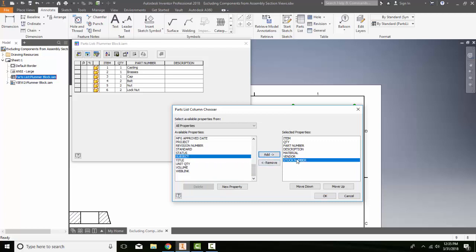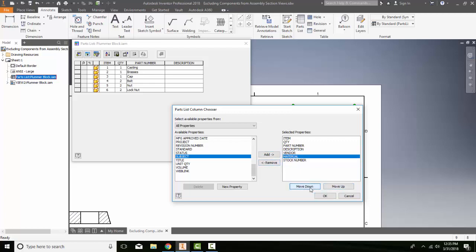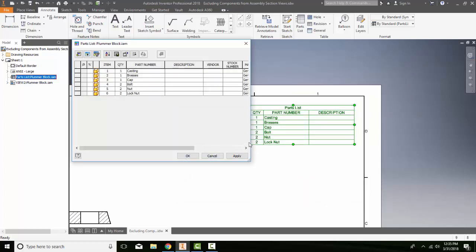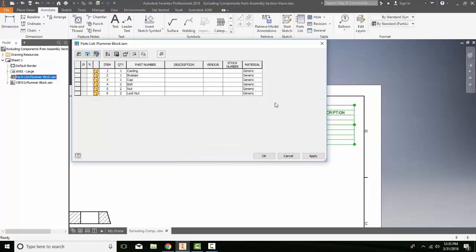And I can move these around however I want. I can highlight this one and I can move this down to the end of the list and I can say OK. And you can see that adds in my materials here, different things in my parts list.